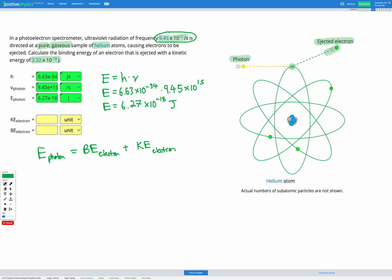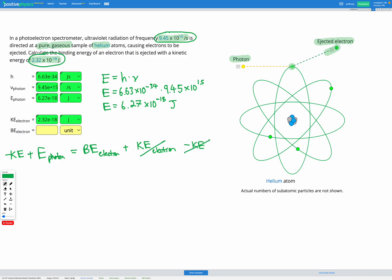To find binding energy, we already know the kinetic energy because it's given in the question as 2.32 × 10⁻¹⁸ joules, and we know the photon energy from our calculation. We rearrange the equation by subtracting the kinetic energy of the electron from both sides, so the kinetic energy cancels on the right, leaving binding energy on its own.